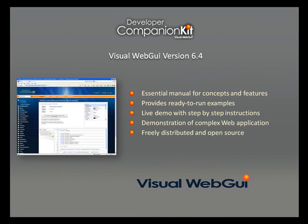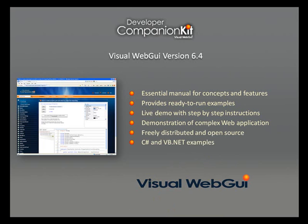It was introduced with version 6.4, freely distributed and open source. It's well documented and includes best practices for implementation of common tasks. Both C# and VB.NET examples are included to demonstrate the functionality for available controls and concepts of Visual WebGUI platform.